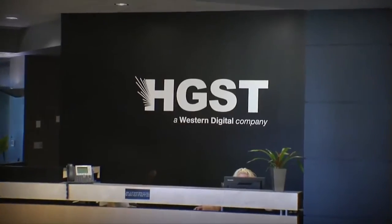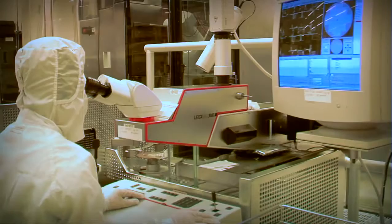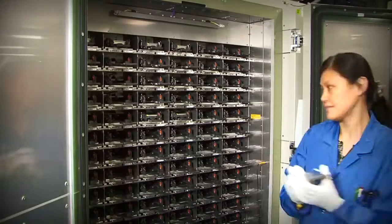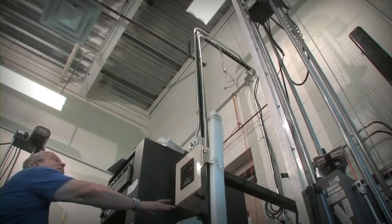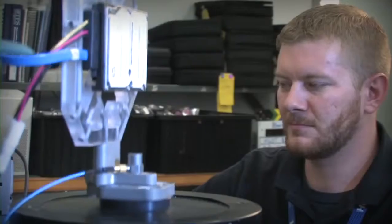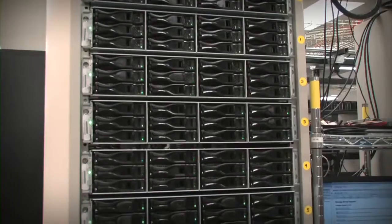HGST, a Western Digital company, a world leader in the development and manufacturing of HDDs, has earned an unmatched reputation for quality and reliability.